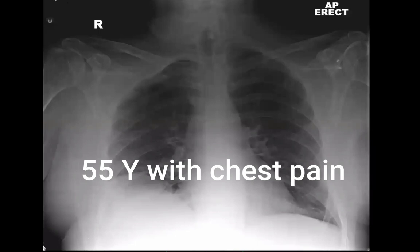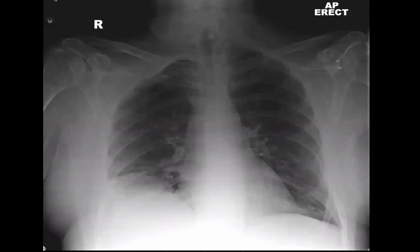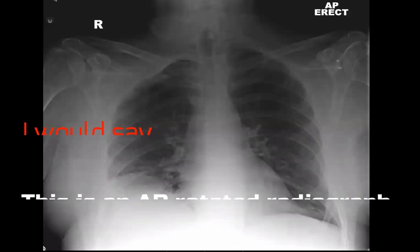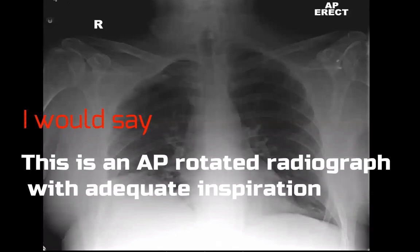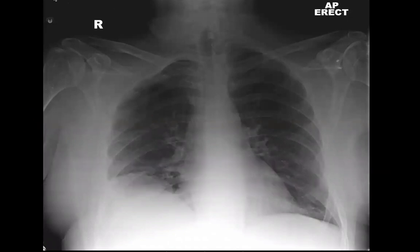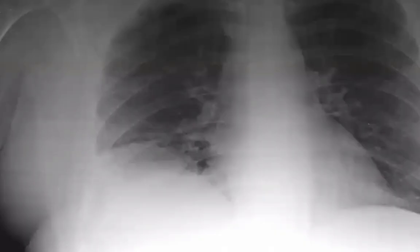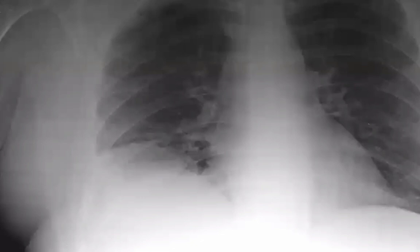So we have a 55-year-old patient presenting with chest pain. This is a frontal AP erect plain chest radiograph of a 50-year-old male complaining of chest pain. The first abnormality that caught my eye is a right lower zonal opacity with a convex upper margin, partially silhouetting the lateral right hemidiaphragm.